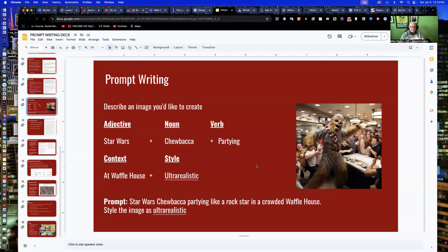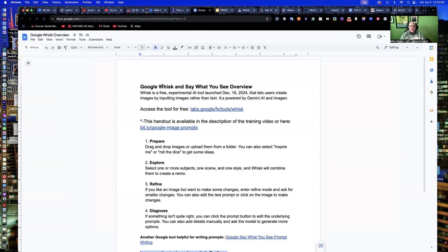Hi everyone. Welcome to another Journalist's Toolbox training. My name is Mike Greiley, the founder and editor of the Journalist's Toolbox. Today we're going to look at a couple of tools — Google Whisk and Say What You See — which I found helpful for writing prompts. It's a very interesting approach, but it works well for writing prompts for images.